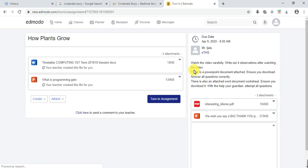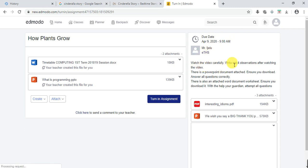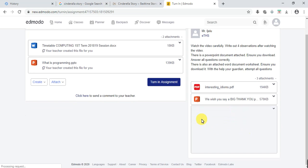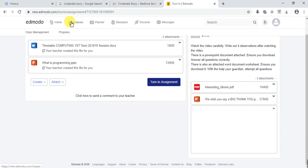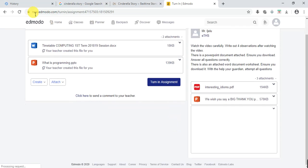Now you are into your assignment. The due date and time are shown by your teacher and your class — you might have Year 1, Year 2, Year 3, or Year 4. These are the instructions for your assignment. There is also a YouTube video right here that your teacher has given you to view.